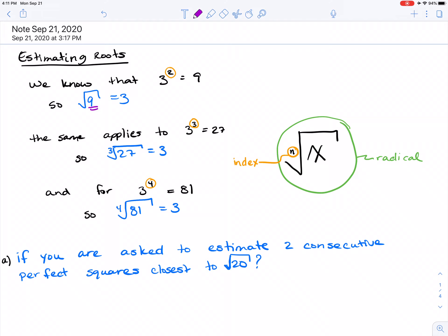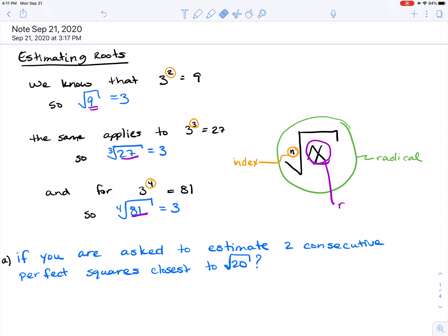The inside here is called the radicand. To know the parts of the radical: n is the index, the x inside the square root sign is the radicand, and the whole thing is called the radical. This will be important for later.